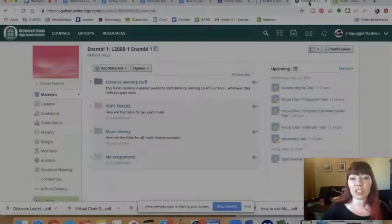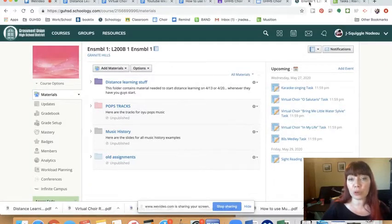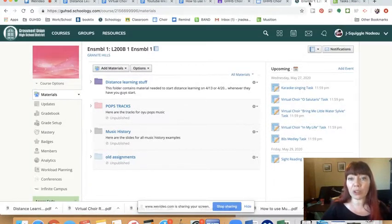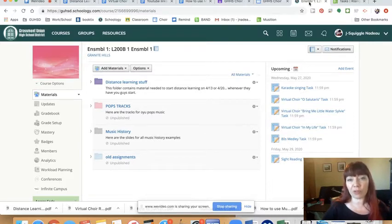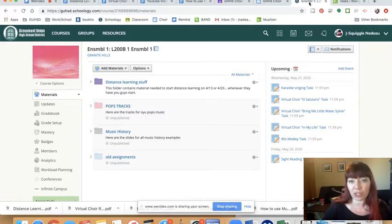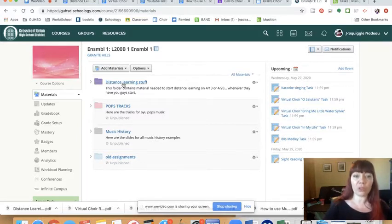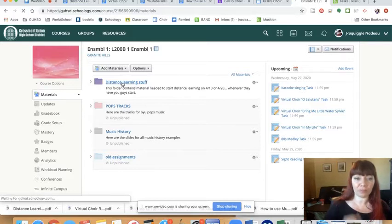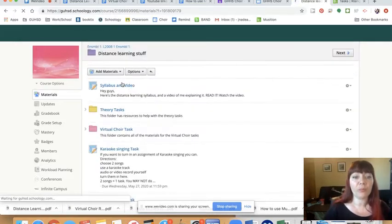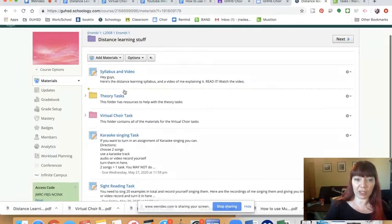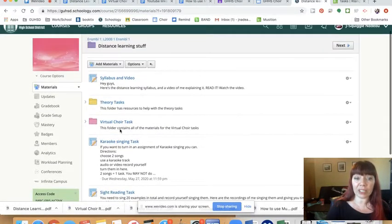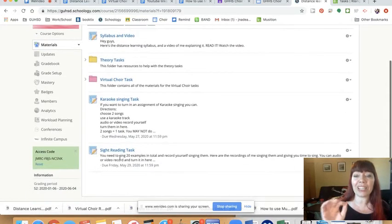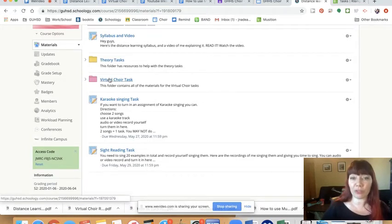So let's just look at Schoology first. I have posted everything on Schoology and also Google Classroom because some people said Google Classroom is easier for them, but everything is on both places. So if you don't want to add the choir Google Classroom, then don't. Just do it all on Schoology. So what you see is distance learning stuff. And then you see the syllabus and video. I ramble on and explain it. And then you see different tasks. Where it says the task is where you turn in the task. Sometimes you have to practice from another place.